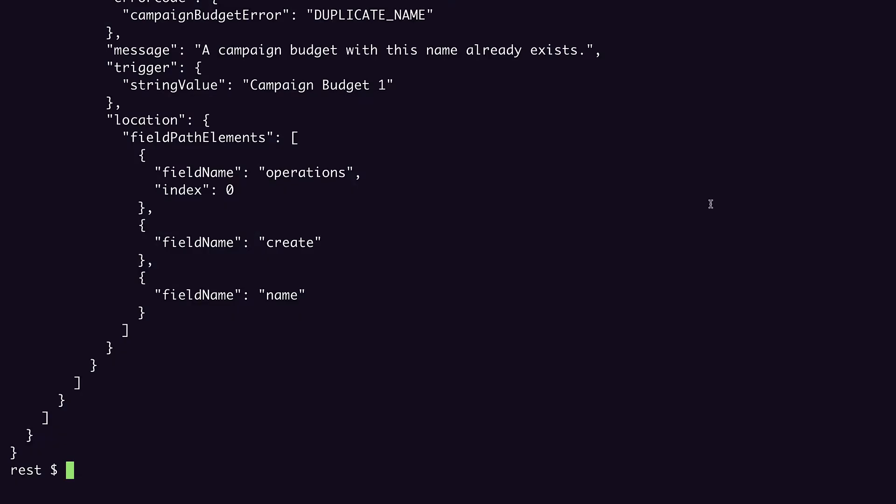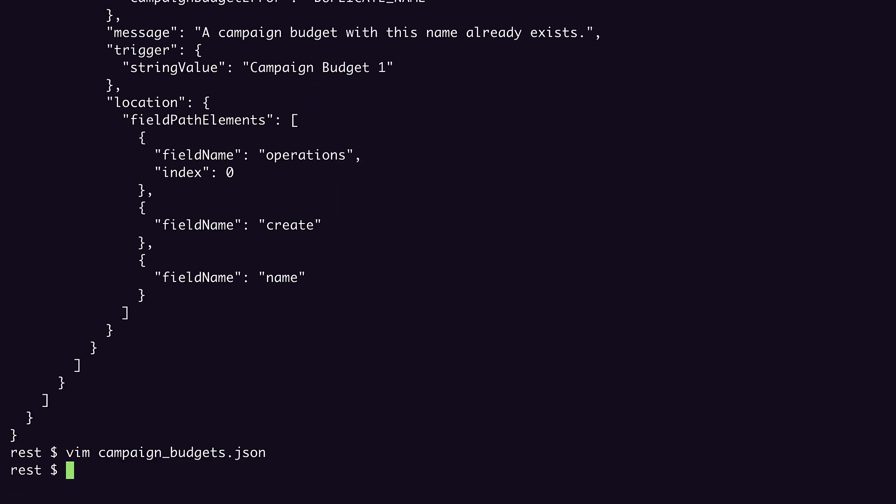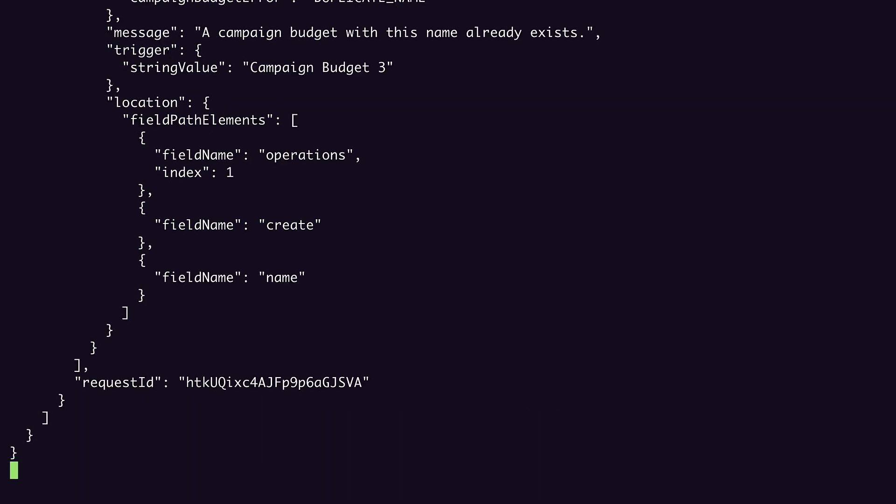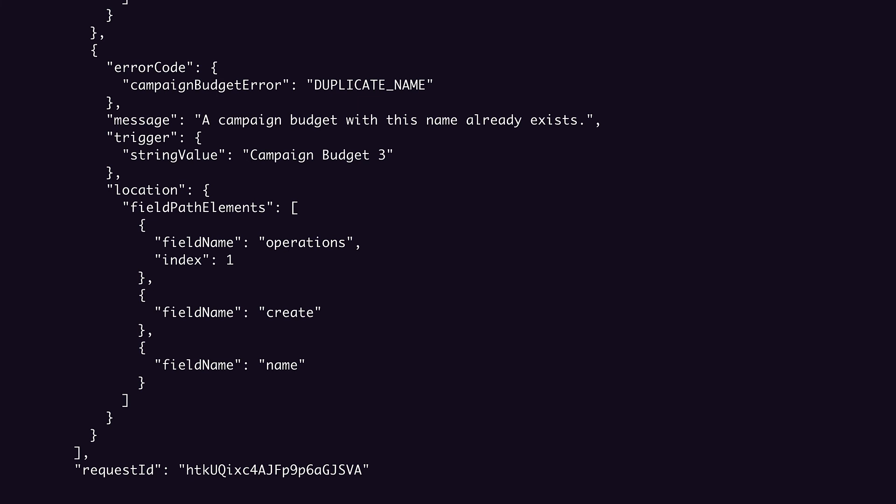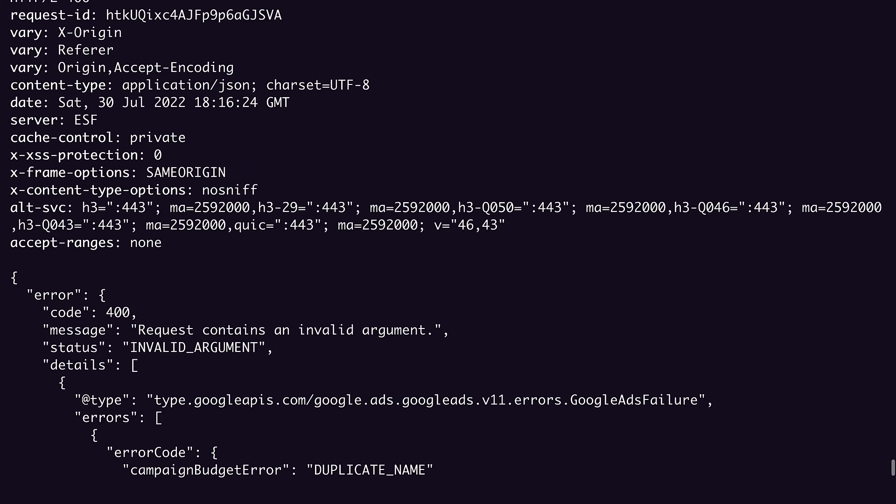Let's replace the partial failure field with validate only. Now if we run that, our response body looks similar to before. We get back an error telling us our request was invalid, and we get a request ID in the body and the header. If we fix this error, the response should instead signal that our request was valid. Let's verify that.